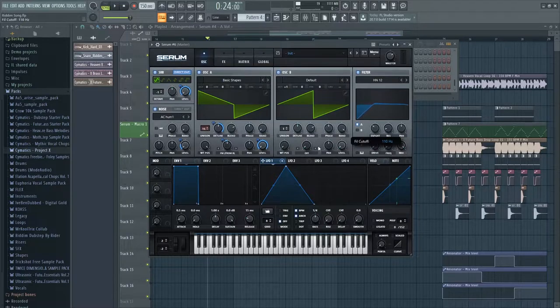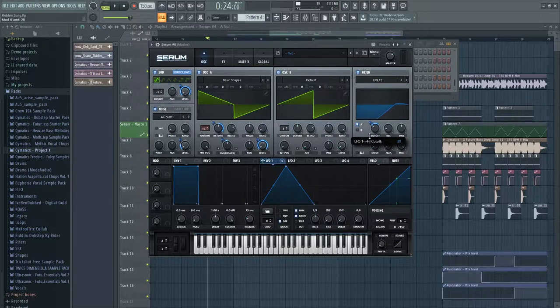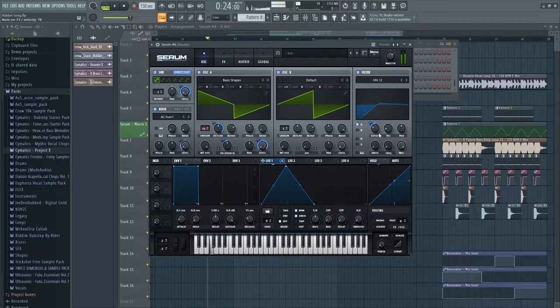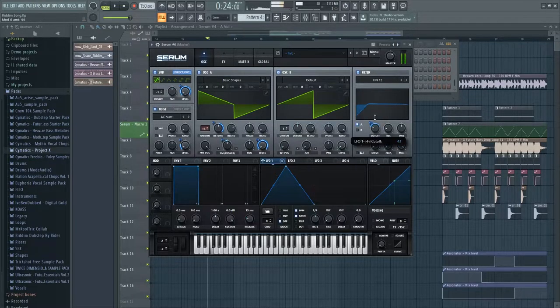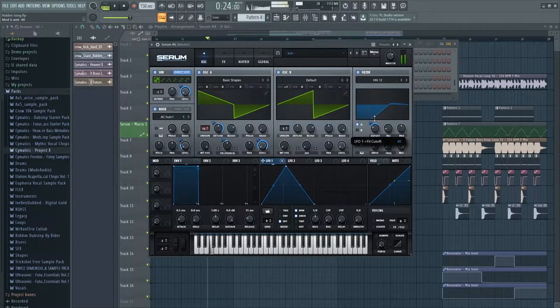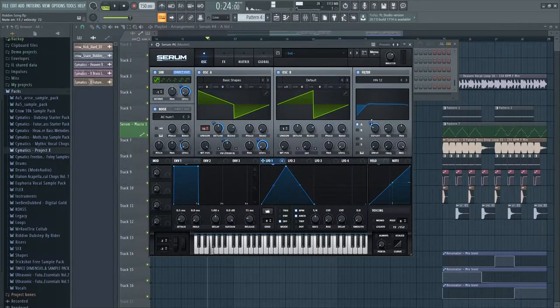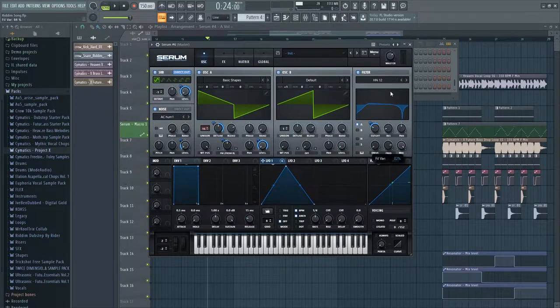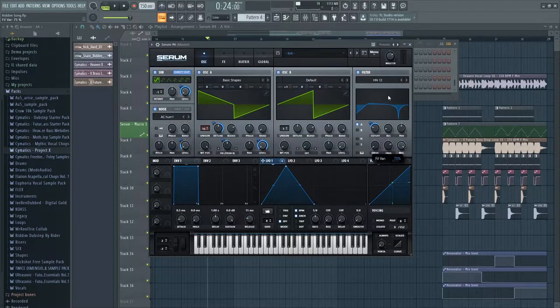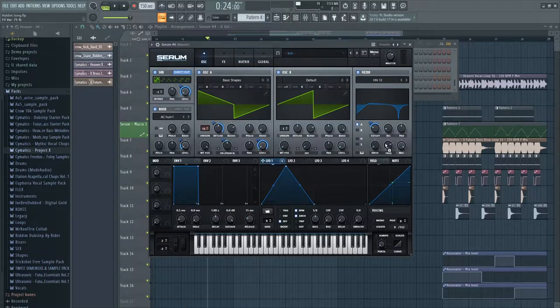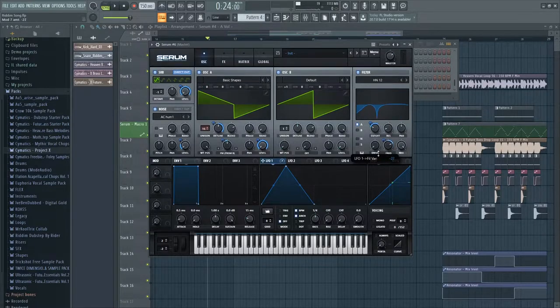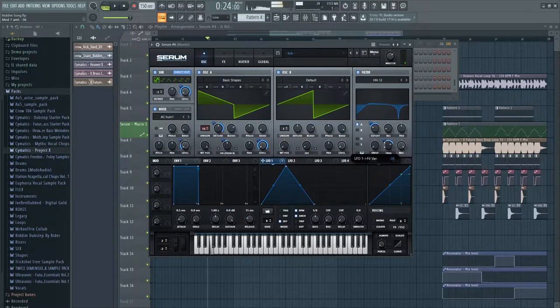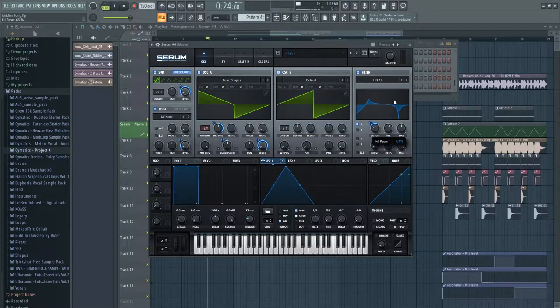Put the cutoff around 100 Hertz and automate it, putting it at 15 and automating it around 30. This shape should be good. Set the frequency at 75% and automate it about 30. Put the resonance up to 60.